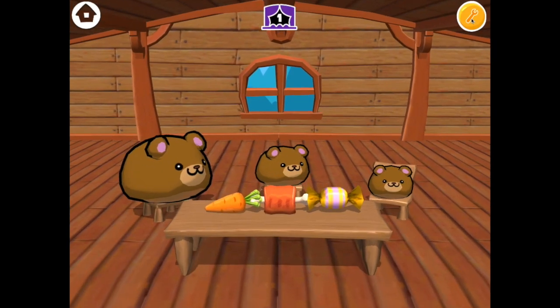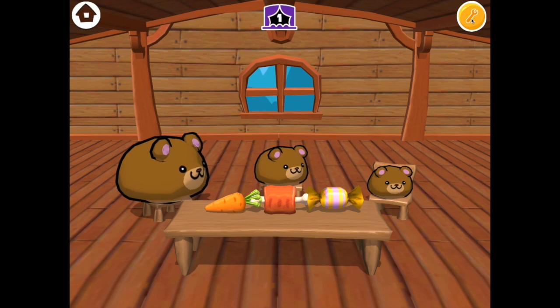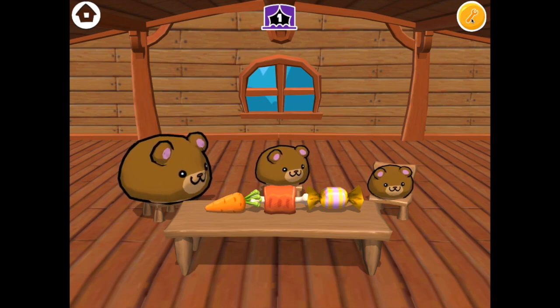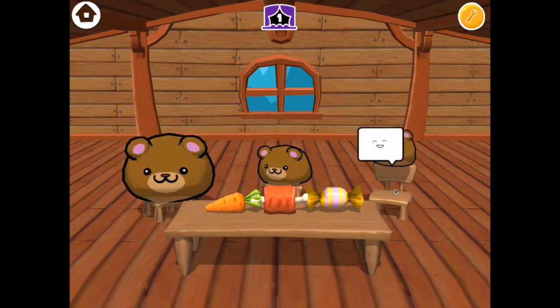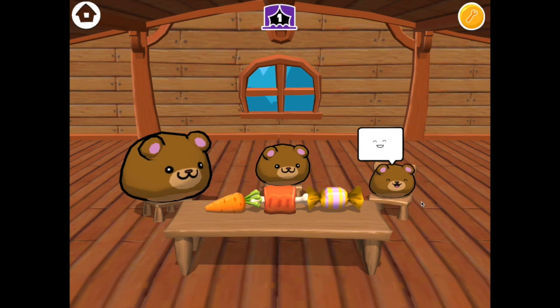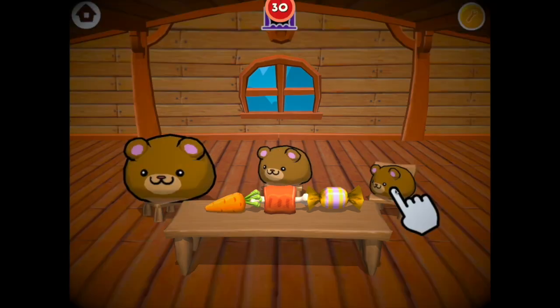Do you remember what event we used? The when-tapped event. So let's tap baby bear to run his code.